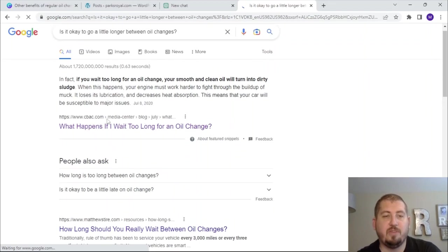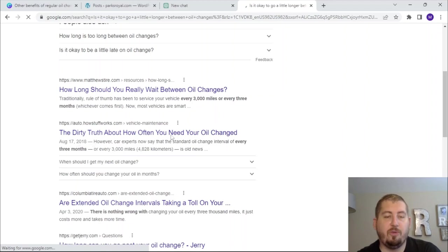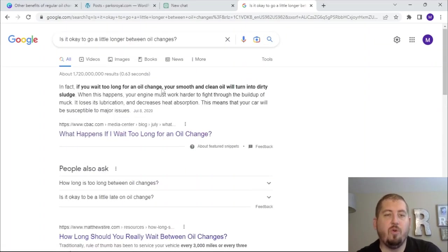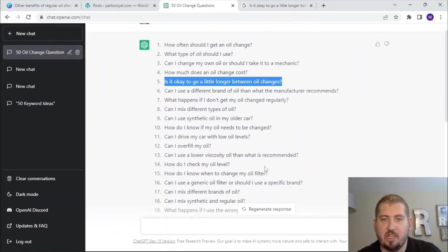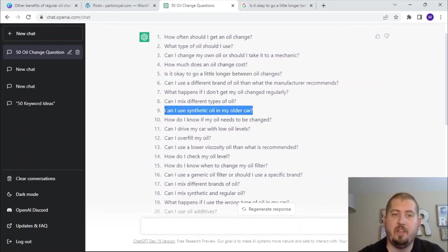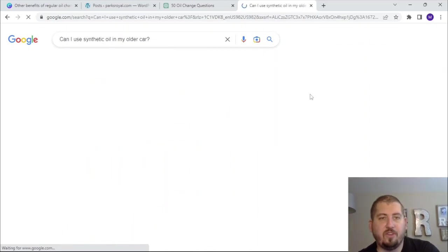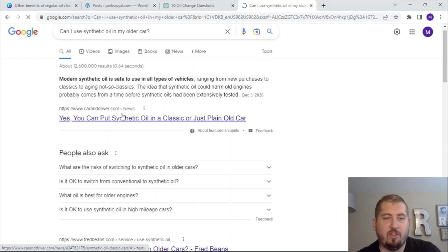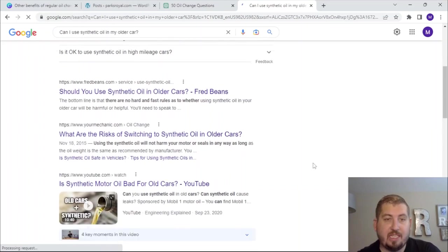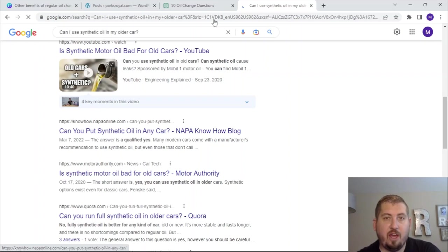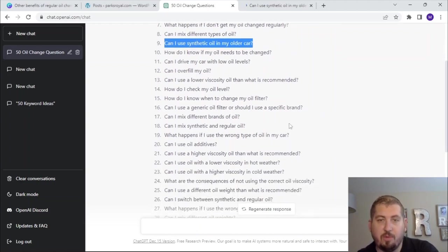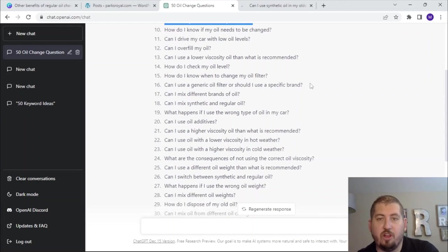What happens if you wait too long for an oil change — that's from CBAC. How long should you really wait between oil changes? The dirty truth about how often you need your oil changed. Are extended oil change intervals taking a toll on your car? How long can you go past your oil change? That's kind of covered already. Let's look at other options. Can I use synthetic oil in my older car? That's a pretty good long tail, I would guess. Let's see what Google has to say. It's got Car and Driver ranking for it, so I'm probably not going to do that. Can I use a generic oil filter or should I use a specific brand? Let's try that one.